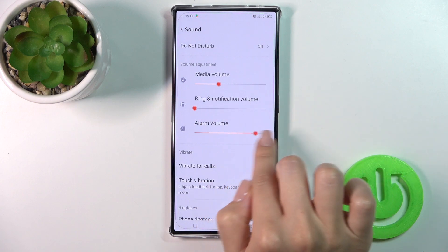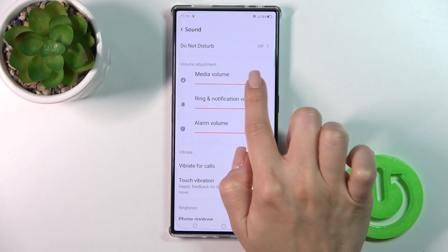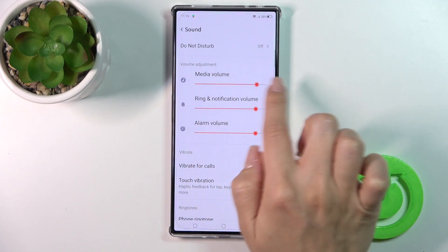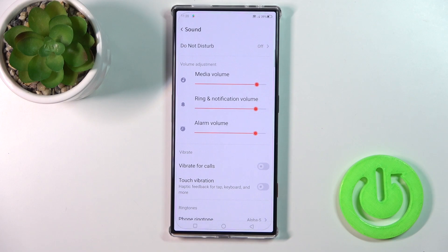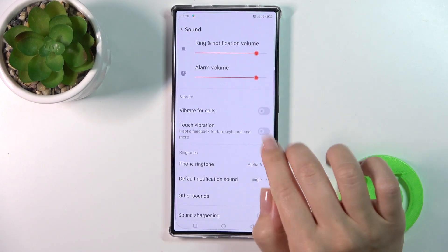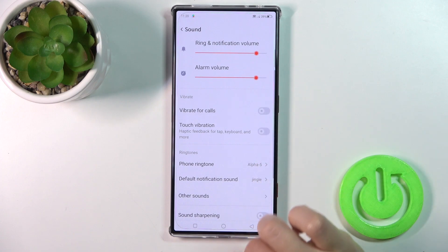Here we have the media, ring, notification, and alarm volumes. To change the volumes, slide to the left or right. There are sliders on each of the volume panels. Here we also have the vibration section.